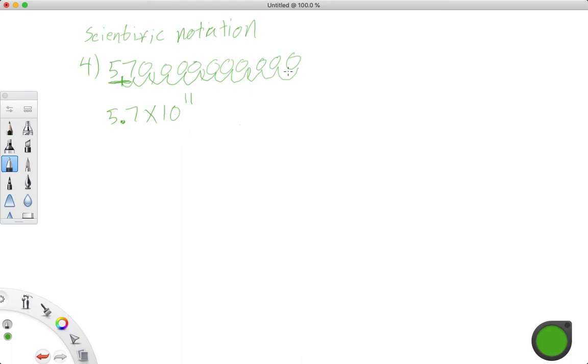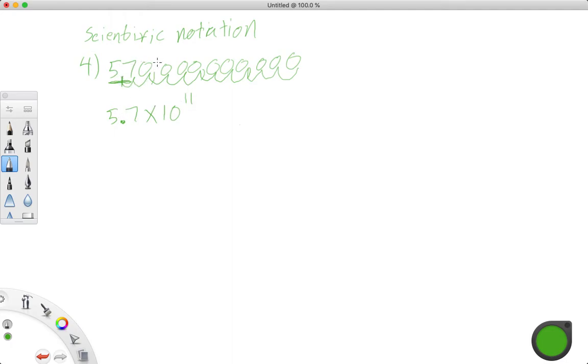And that makes sense, because a billion has nine zeros, right? So nine zeros, that's nine locations. And then we have two more locations to get past the 7. So 5.7 times 10 to the 11th is the same thing as 570 billion.